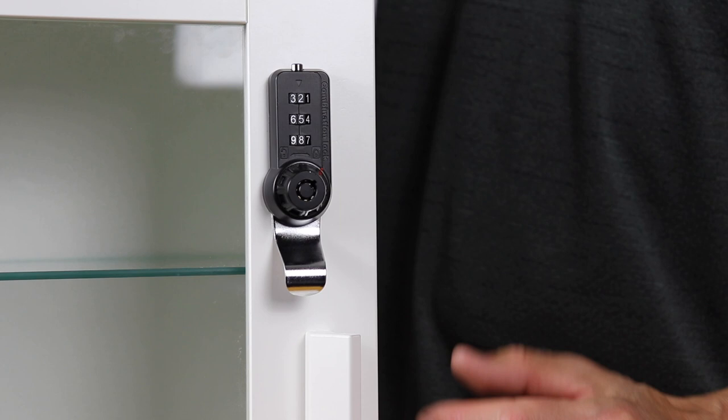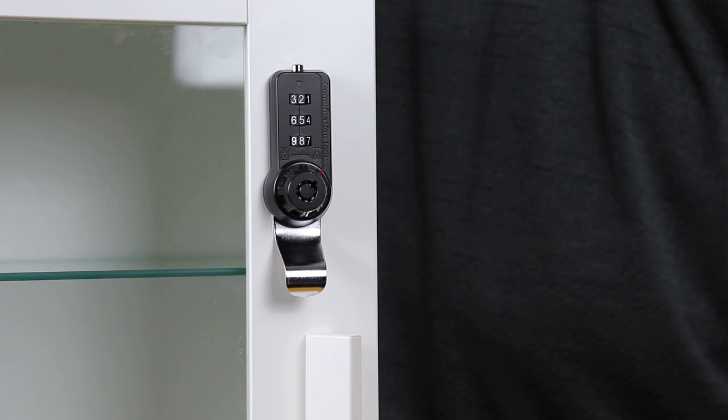You can now continue using the same code or press the button on top and reset to a new code.